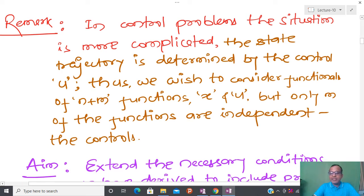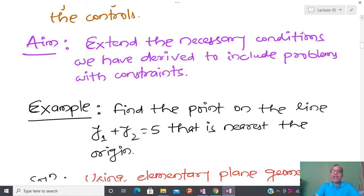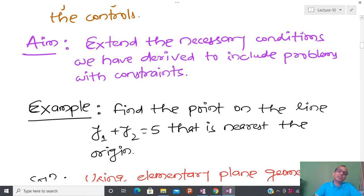The aim of today's lecture is to extend the necessary conditions we have derived to include problems with constraints. So far in the calculus of variations lectures, we have not talked about any constraint. Today I will first show how to minimize a function when constraints are present, and once we understand this concept, I will extend the same approach to when a functional comes into picture.